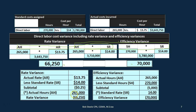One thing that often confuses people when using the formula format: for the rate variance, you multiply the rate difference times the Actual Hours. For the efficiency variance, you multiply the hours difference times the Standard Rate. Keep that in mind — the rate variance uses actual hours, while the efficiency variance uses the standard rate in that final calculation.